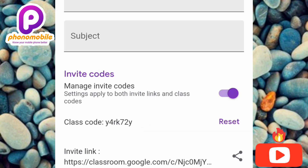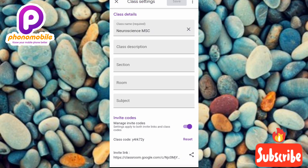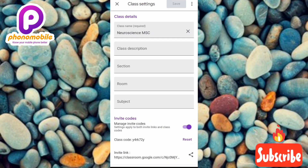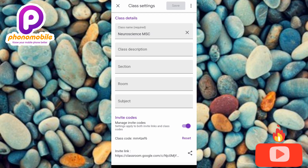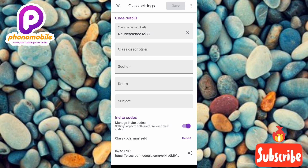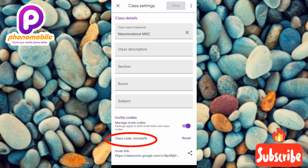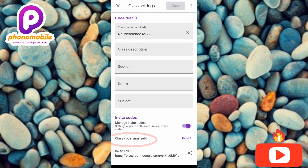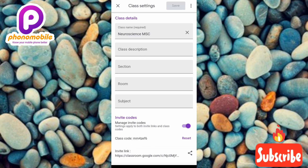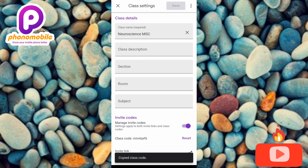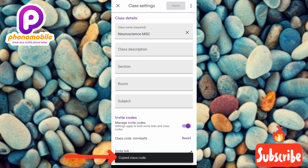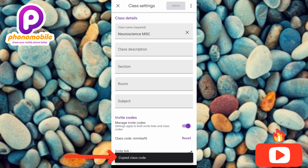This is how you can find the class code for any class on Google Classroom. To copy the class code, just tap on it. You can see it says 'Copied class code' — that's how you copy the class code.